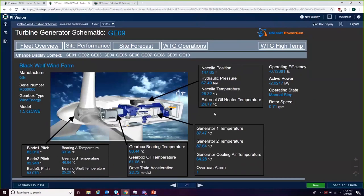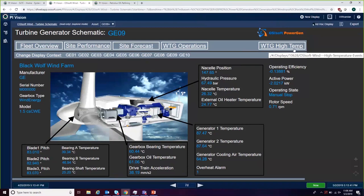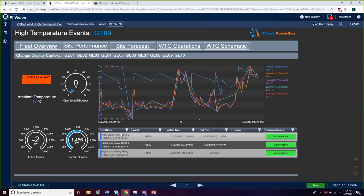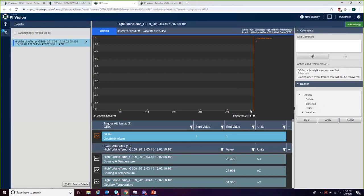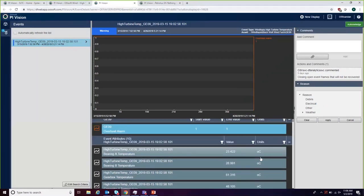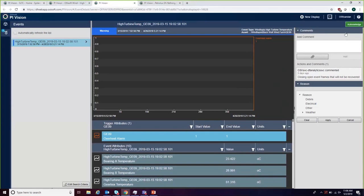I can go to the actual wind turbine details — metadata for the manufacturer, nacelle orientation, the generator heating and cooling, overheat alarms, operating efficiency. Clearly this wind turbine wasn't generating the active power it should be. I can see some of the reasons why: some events have been generated, and specifically one event frame for high wind turbine temperature says something is going on — it's overheating. I can acknowledge it from here so other process engineers know I'm taking a look at it and will send a technician out.